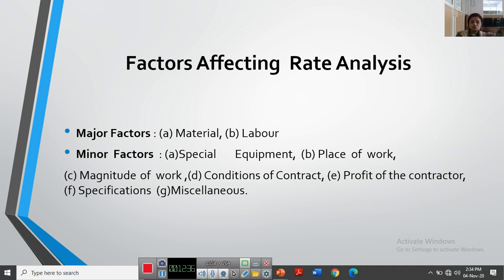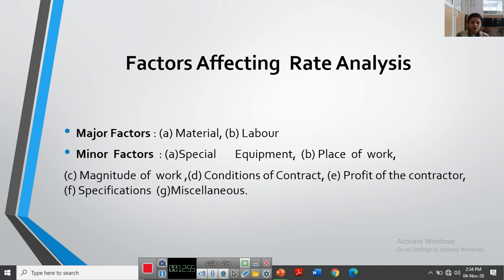The next minor factor is specifications. Specifications mention every detail of the work specifically. If superior quality material is specified — for example, high-grade cement — then higher rates are required. As the quality specified in the specifications is higher, the rates will ultimately be higher. This is another factor that affects rate analysis.